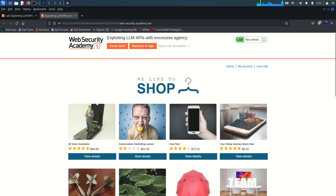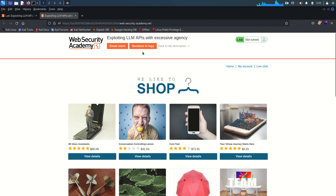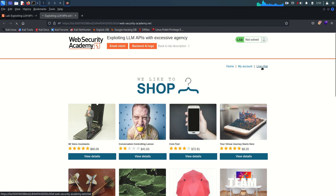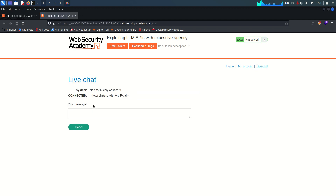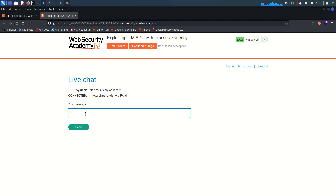Let's go directly to the lab. You can see we have an email client and one backend AI logs, so whatever conversation we have through the LLM, all those logs we can also see — so we can have a better idea of what's going on behind the scenes and how our input is being processed. I'm going directly to the live chat option. Now we are connected with the chat and we have Arty with us. Hi Arty, how are you?